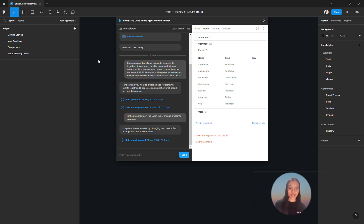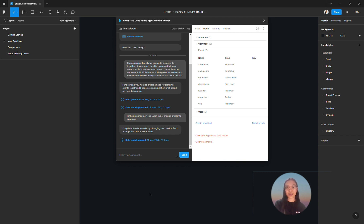Hello, this is Steph from Buzzy. In this video, I'll be showing you how you can generate an app design and screens using the Buzzy AI plugin in Figma.